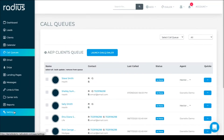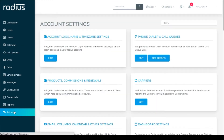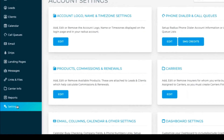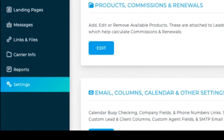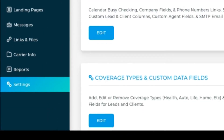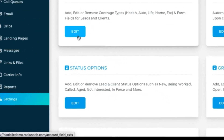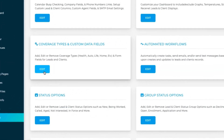Let's see how we can build your own. Go to Settings, Coverage types and custom data fields, then Edit.